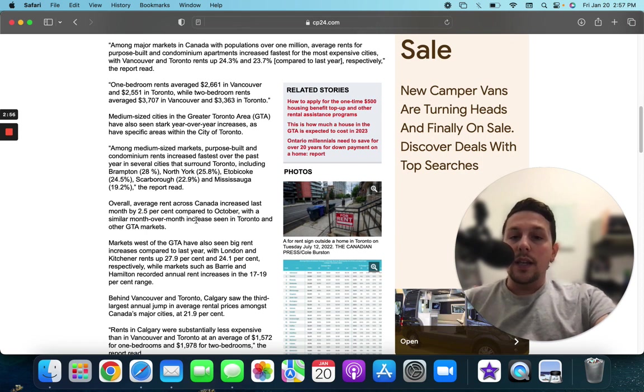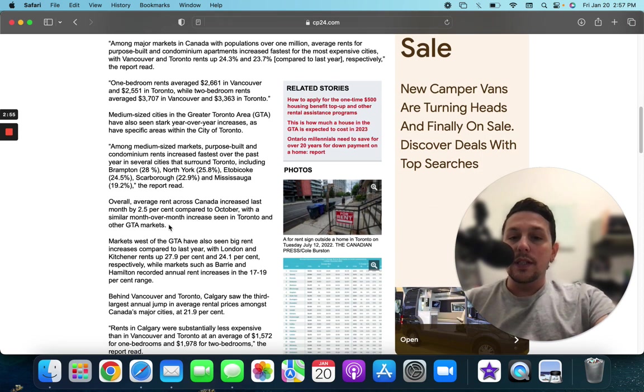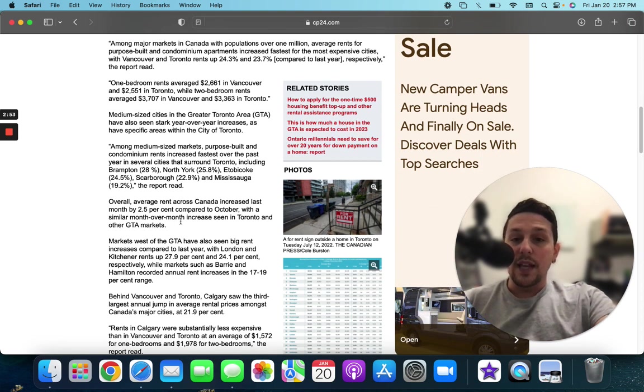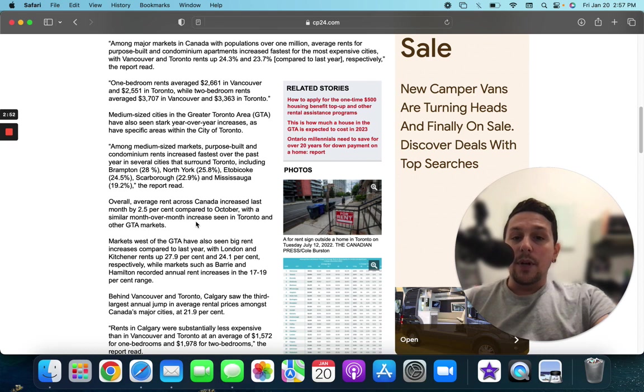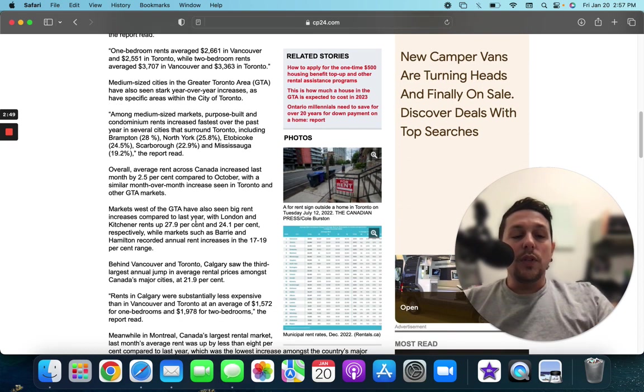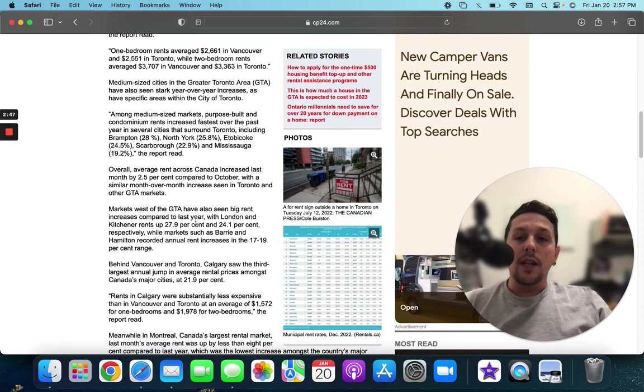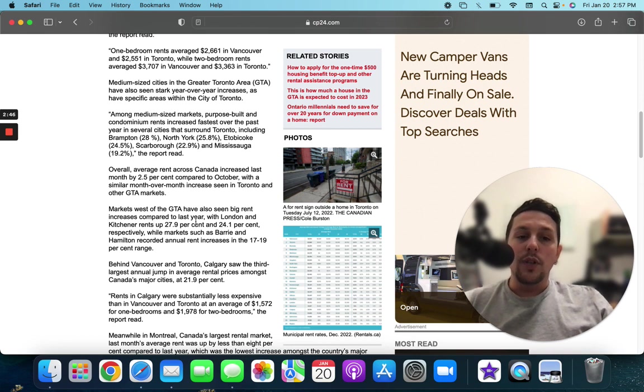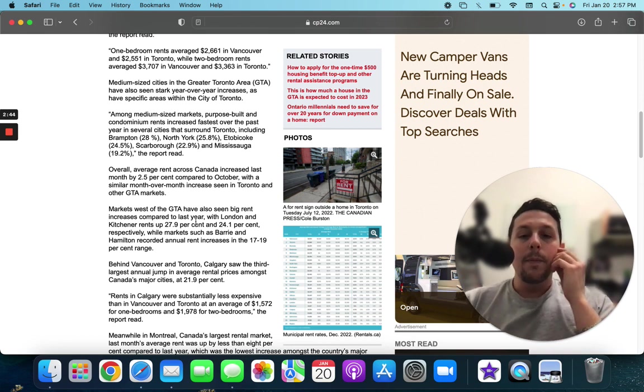Overall, the average rent in Canada increased last month by 2.5% compared to October. So what we continue to see is even in this declining market that the rents are continuing to go up.